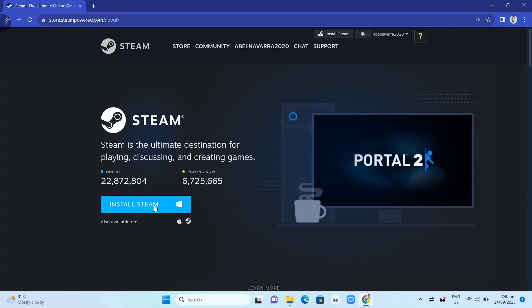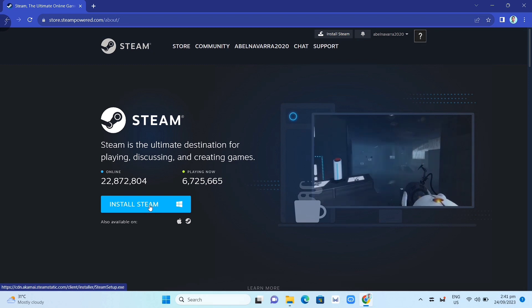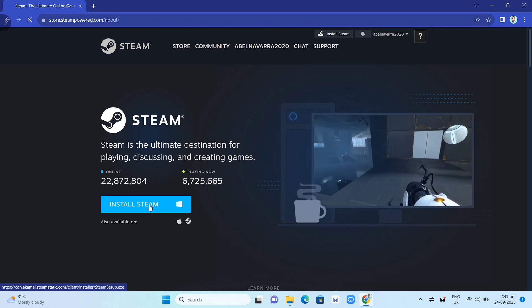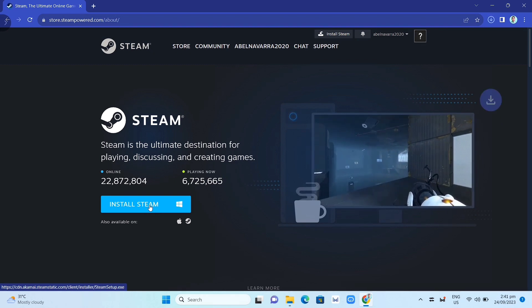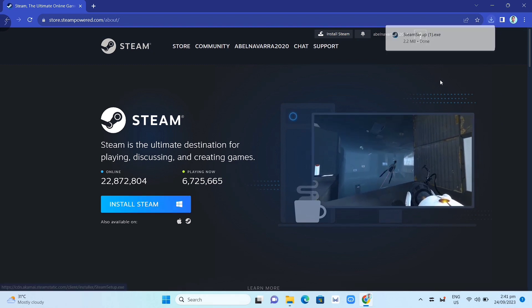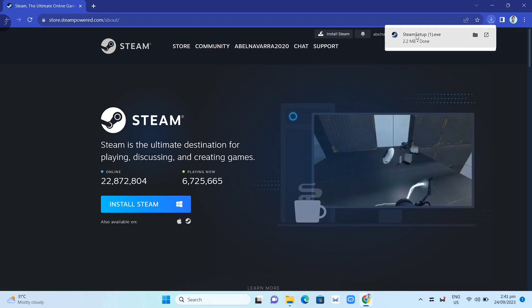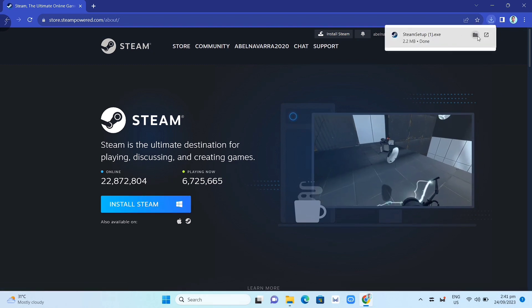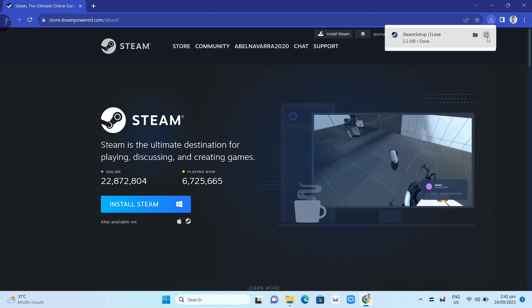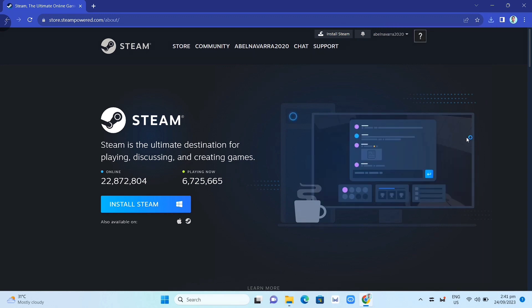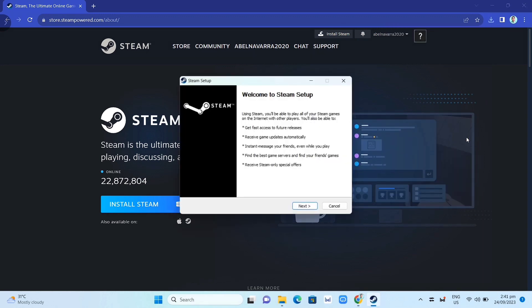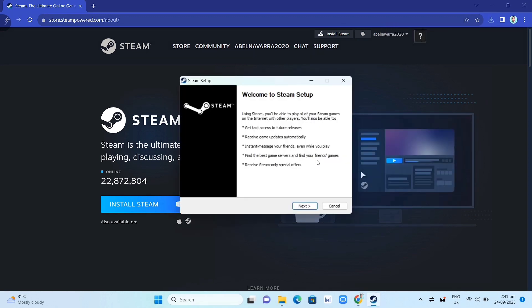Once you've done that, as you can see here at the top right corner of your screen, you can click on that .exe file and open this file. Now you just need to complete the installation and once you've done that, open your Steam app.